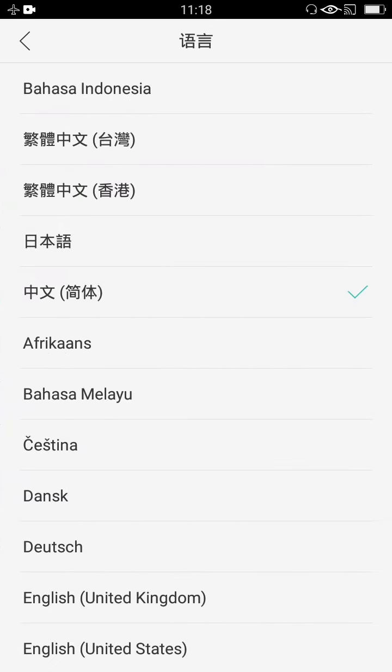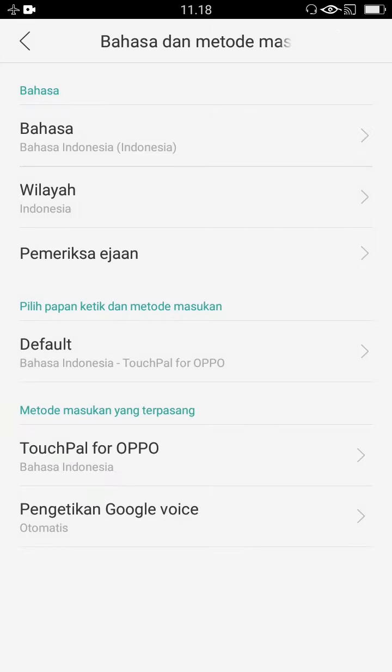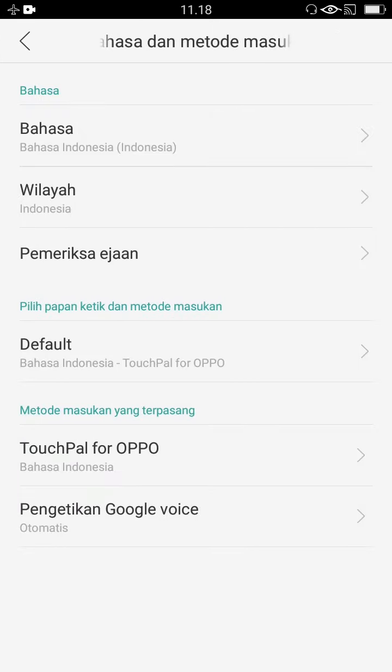Klik yang paling atas. Nah, itu sudah ada tulisan bahasa Indonesia, kita klik bahasa Indonesia. Maka otomatis akan berubah bahasa handphone Oppo A37 kita ke bahasa Indonesia — berubah kembali.